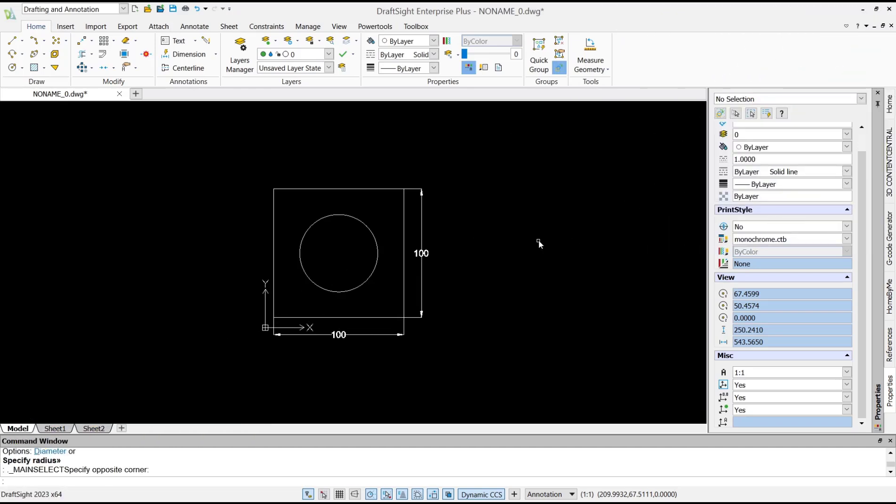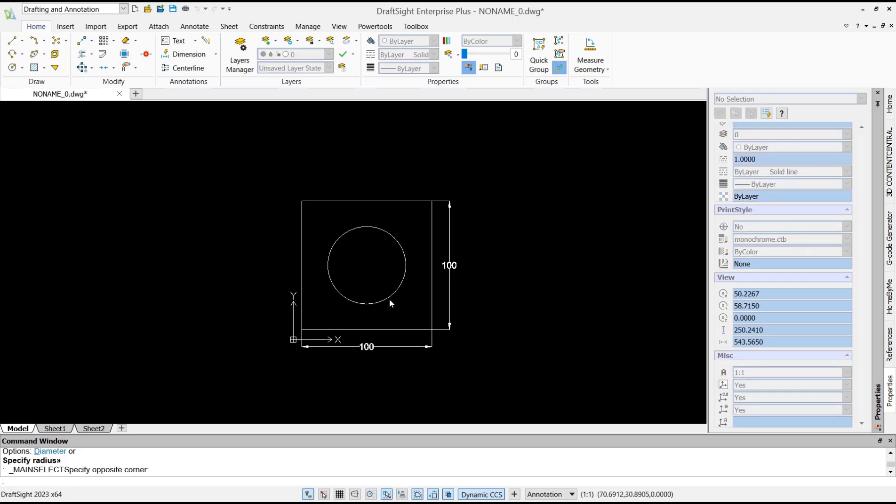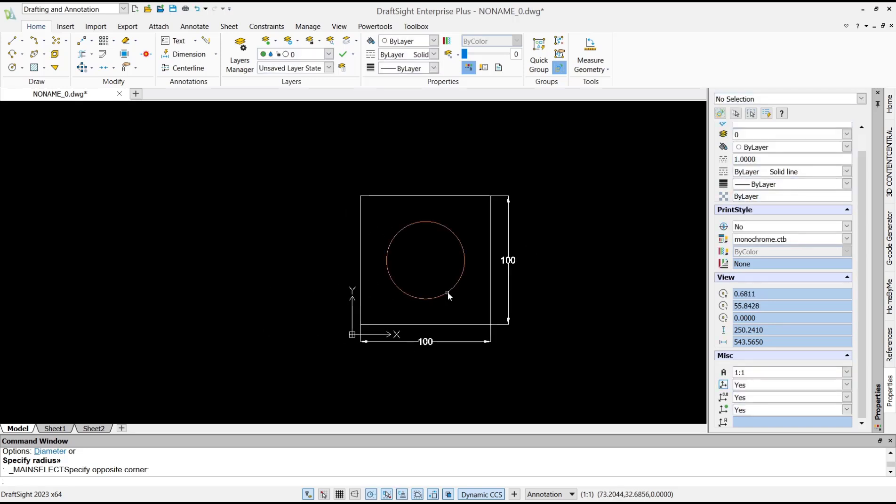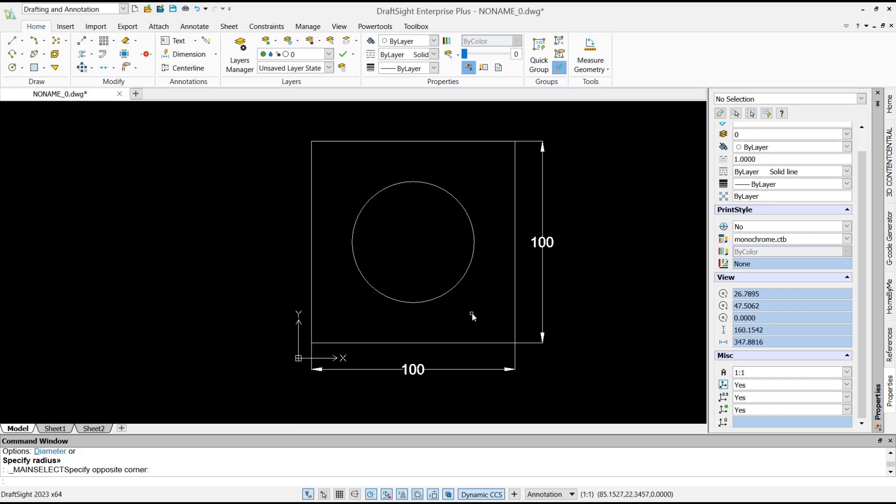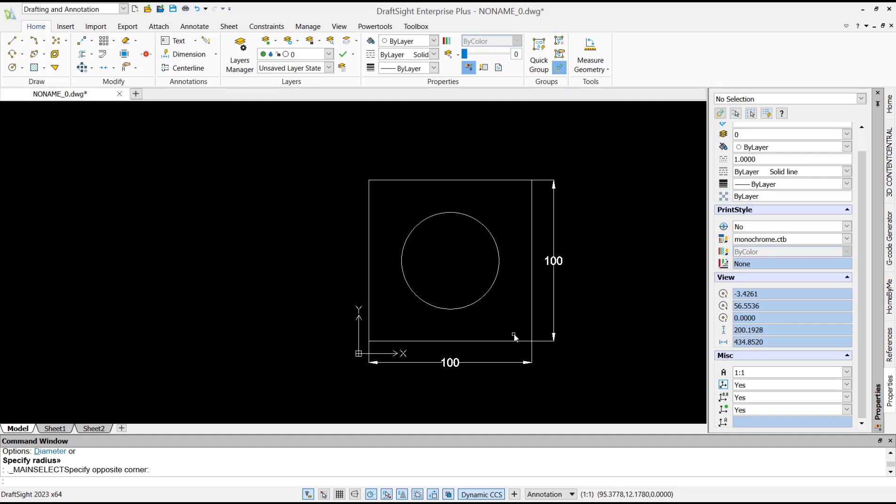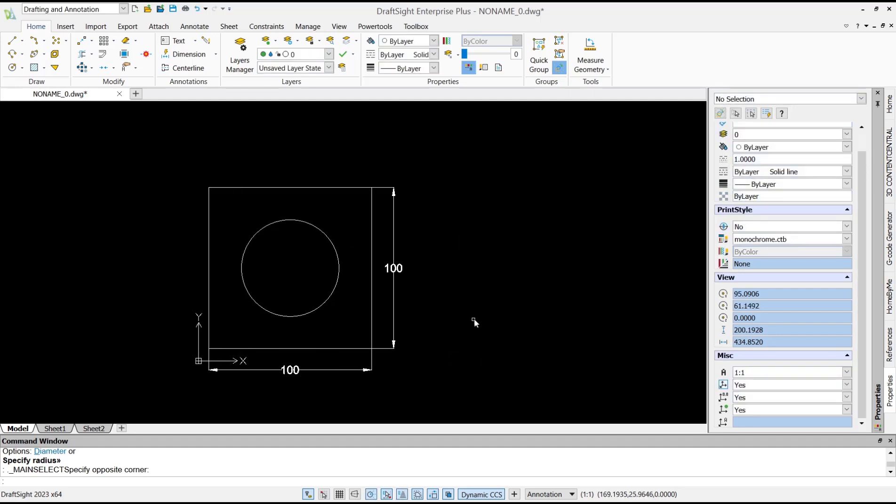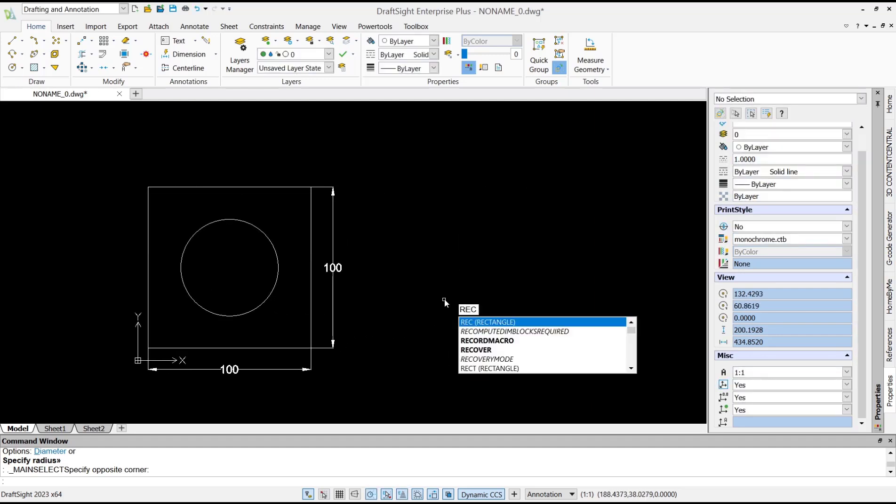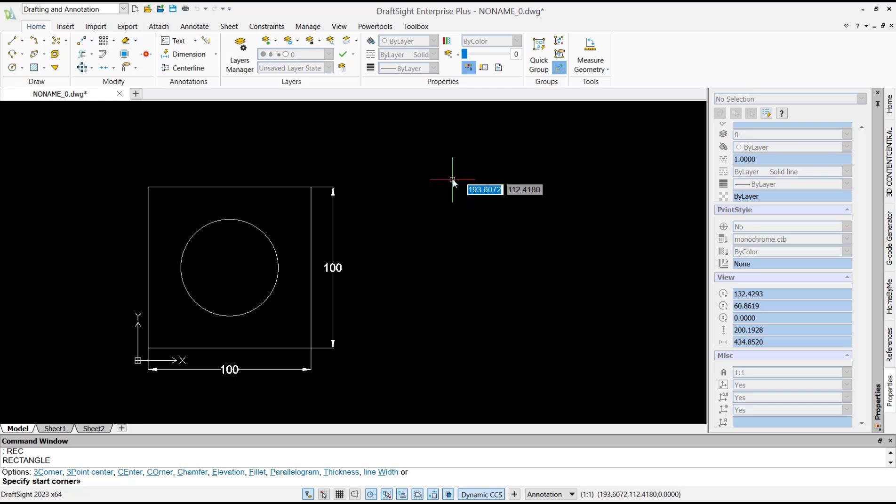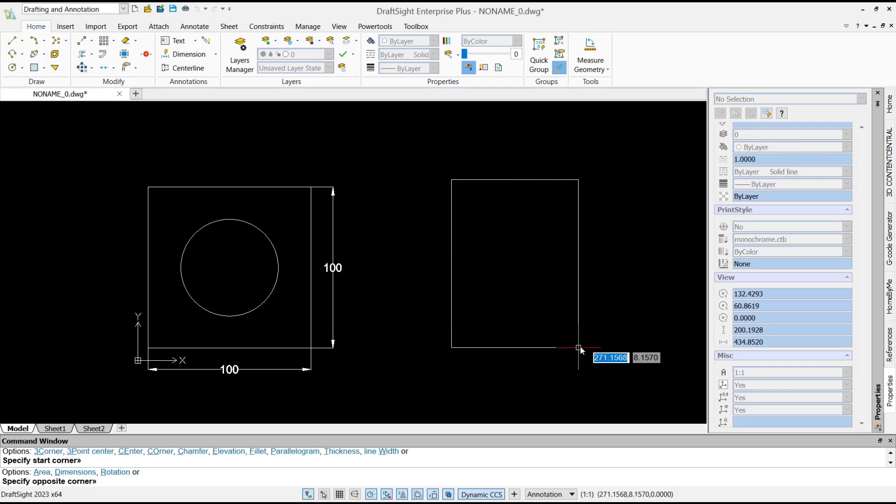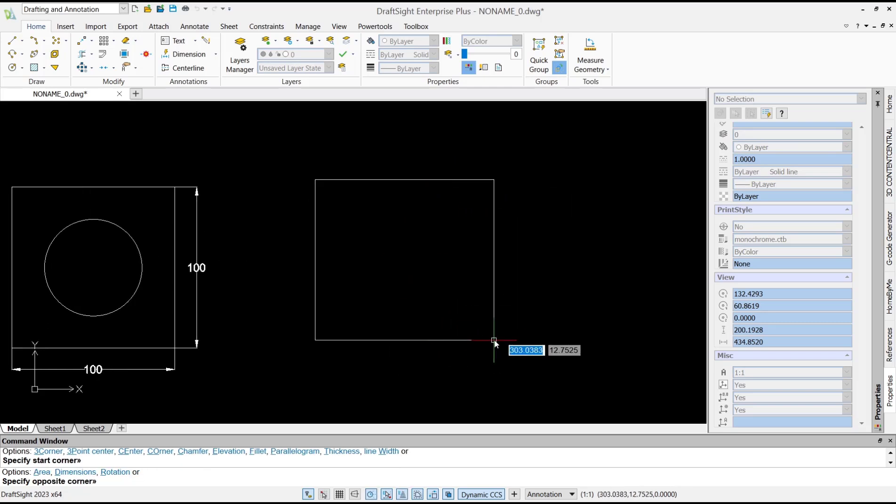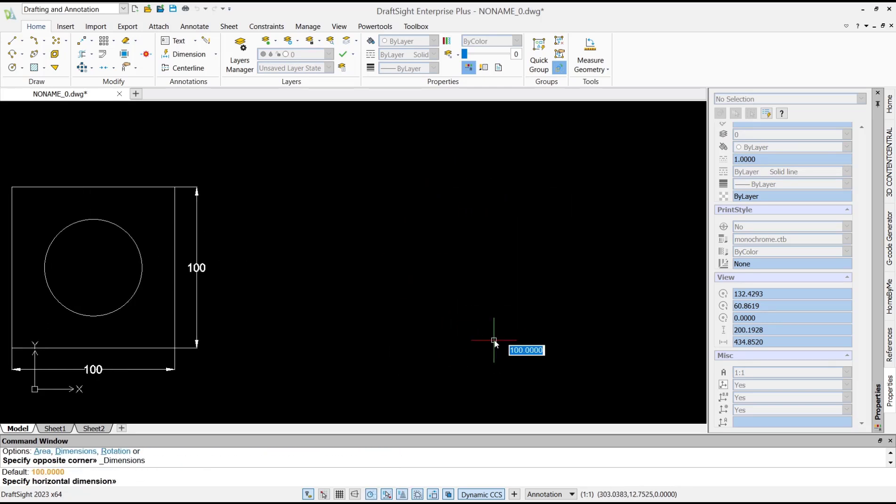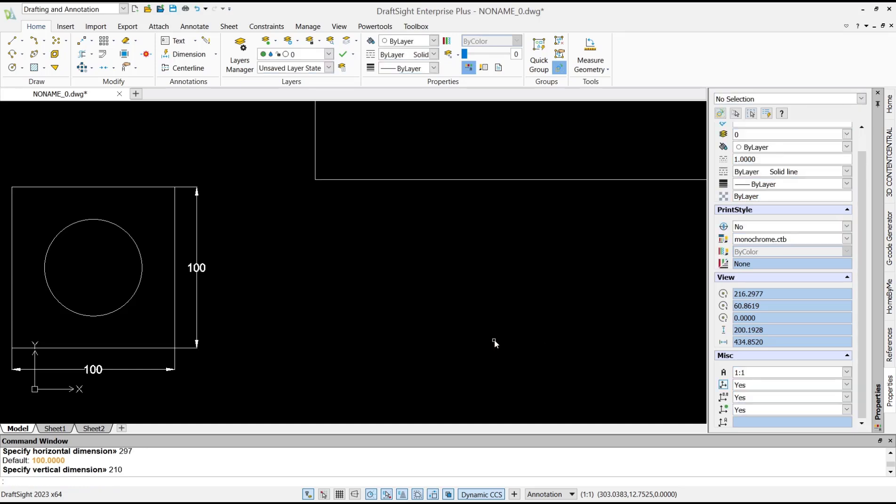Hello everyone, today we are going to learn basic DraftSight tutorials: how to print a drawing. For example, we have these drawings and I will print this drawing into A4 paper size in model tab. Now you can draw first a rectangle with A4 paper size. Type in dimension 297 and then 210, so we create this rectangle with A4 paper size.